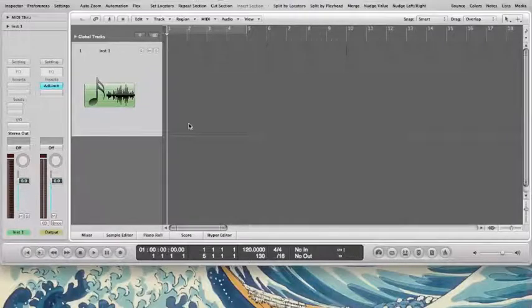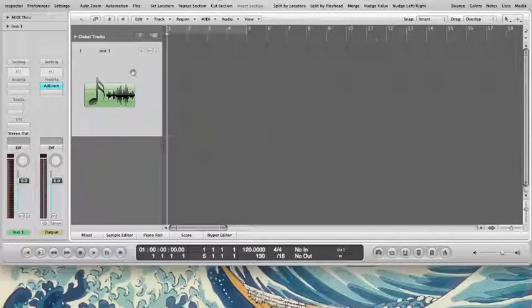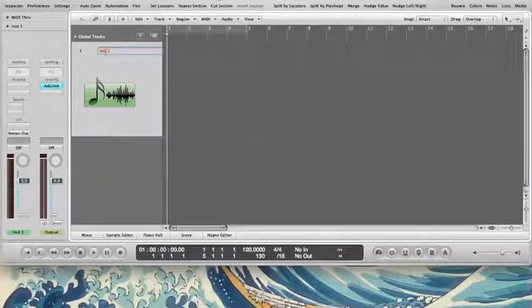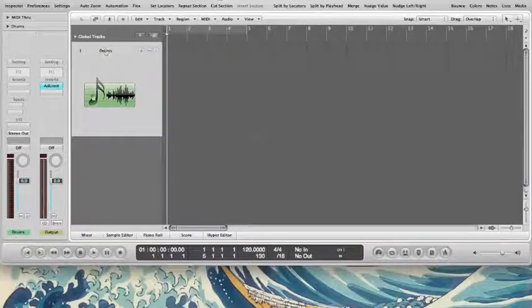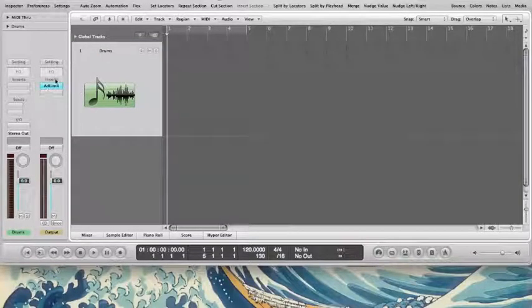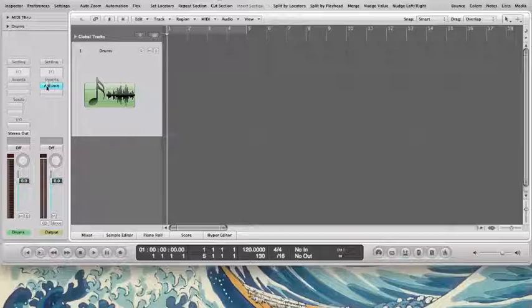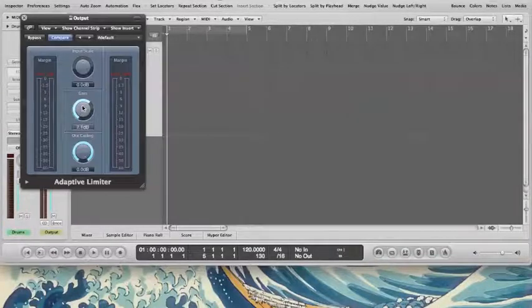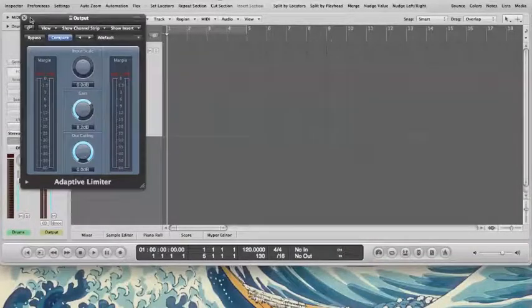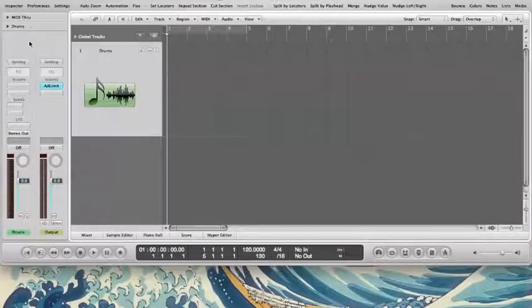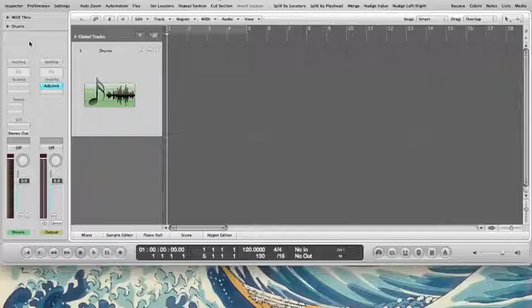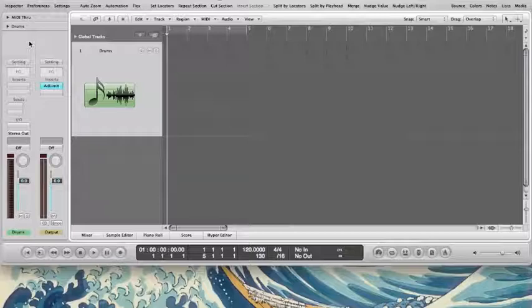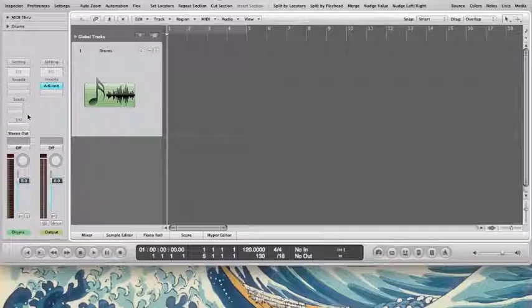So I have Logic open here. I have a software instrument open. I'm just going to rename that Drums. I have an adaptive limiter open here. Don't worry about that. I'm just using that to beef up the sound a little bit so you can hear the recording better. I'm going lo-fi today. I just have the computer speakers picking up through the built-in microphone input.